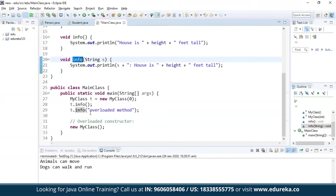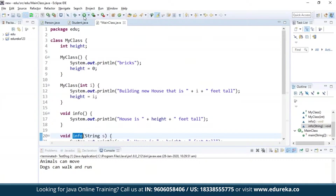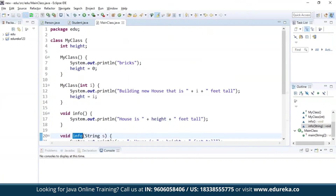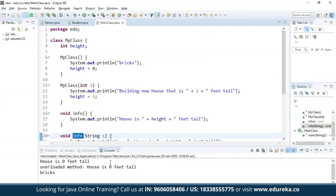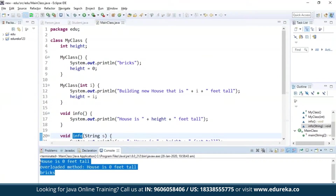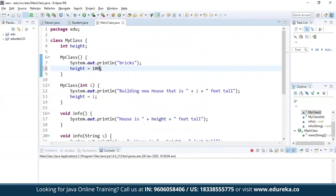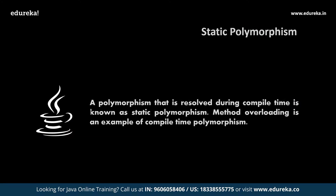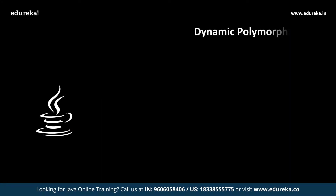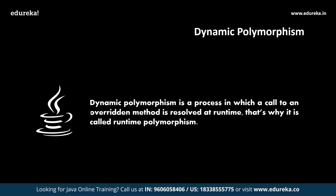This is the main class which accesses these two methods and prints the required data. Let's execute this and see the output. The program has been successfully executed. The provided height is 0, so the building has been printed as 0 feet tall. If we replace the height with another number like 100, the program will execute again and the updated data will be printed. So that was static polymorphism and method overloading. Let us now advance into the second type of polymorphism — dynamic polymorphism.